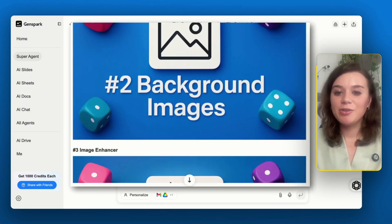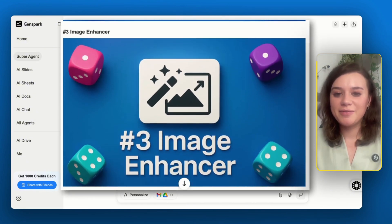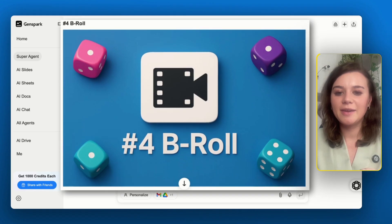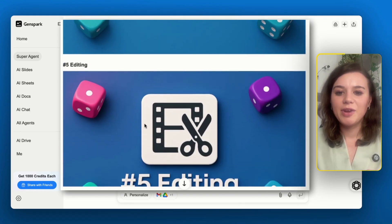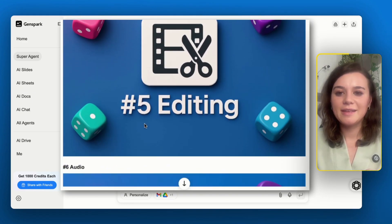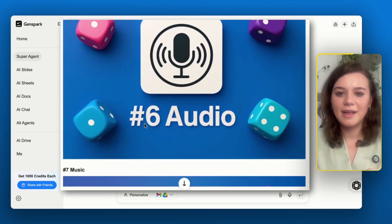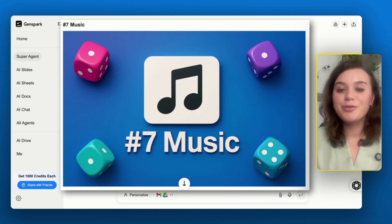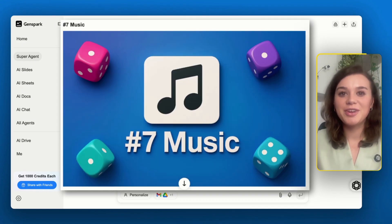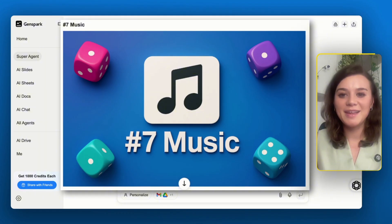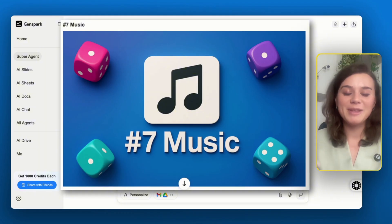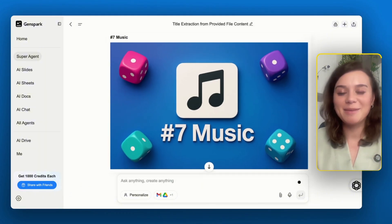The output is honestly fantastic. Every time the size of the icon and the writing is very consistent, same with the style. This goes so much faster than opening up Canva and copying and pasting everything myself.